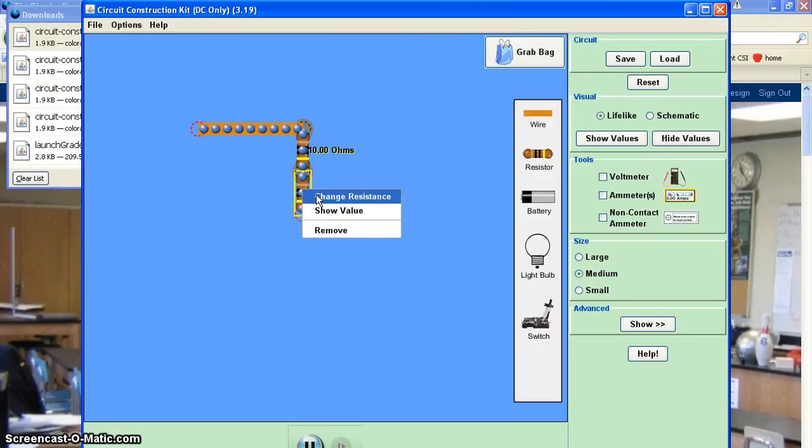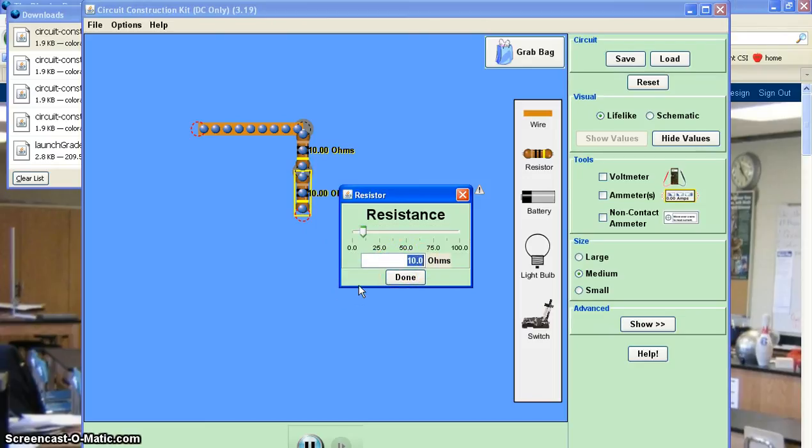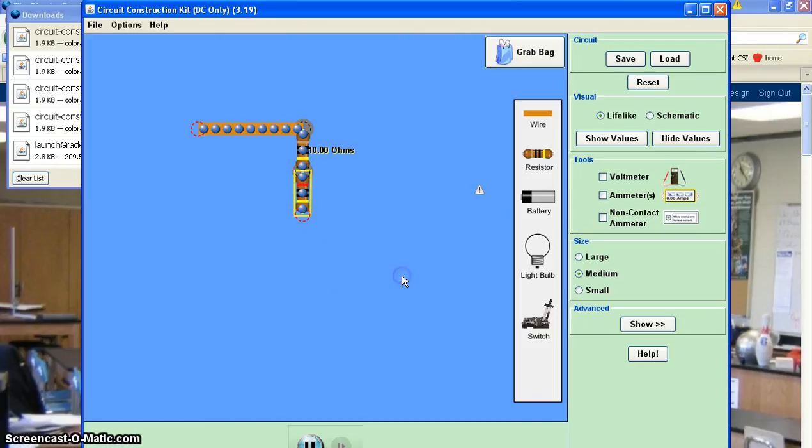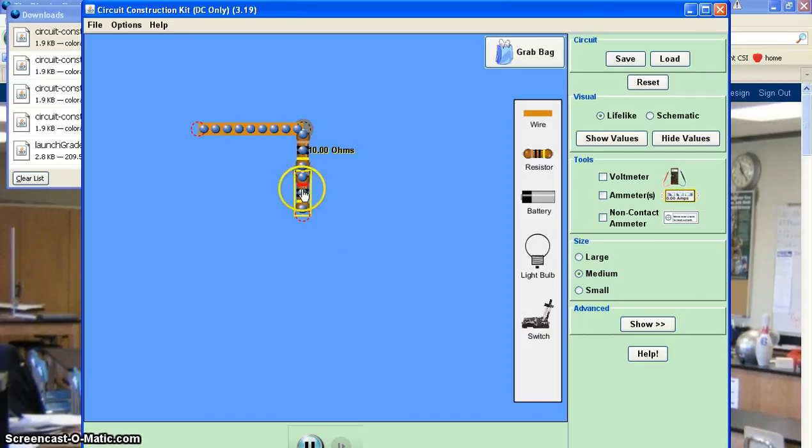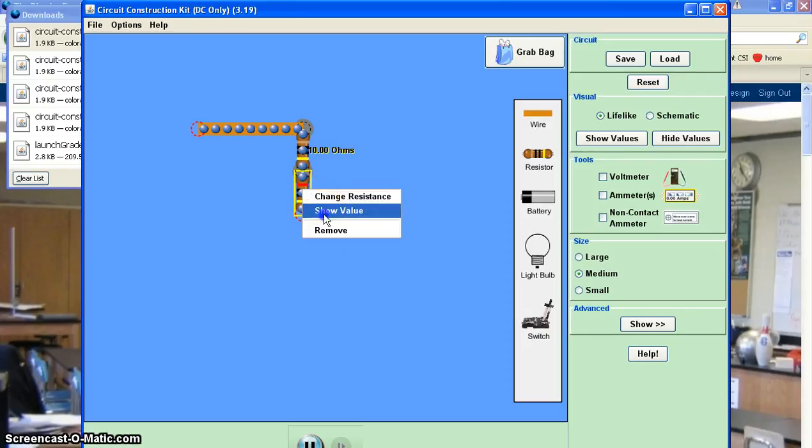Right clicking on the resistor to pull up that window, and then here I can type in a new value. So let's go with 20 ohms. And then again, if I right click, I can show the value of that resistor.